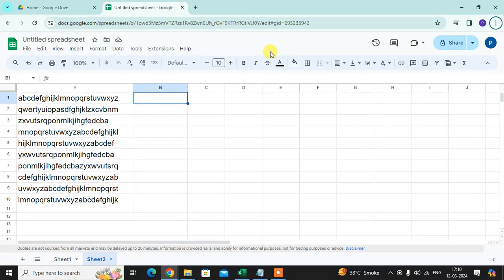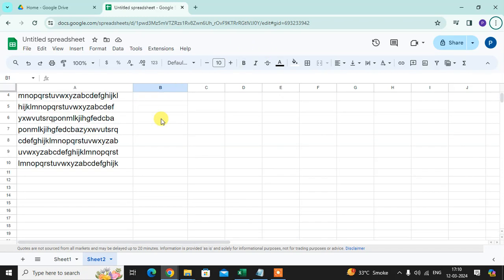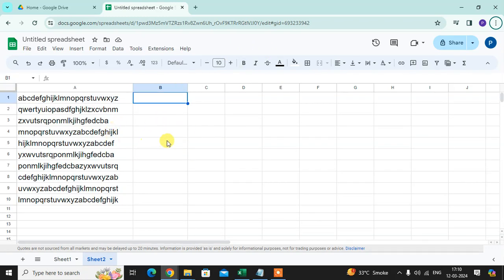In this video, we will learn how to convert to all caps in Google Sheets. This is my Google Sheet — I have some data here in small letters, and I want to convert it to caps.